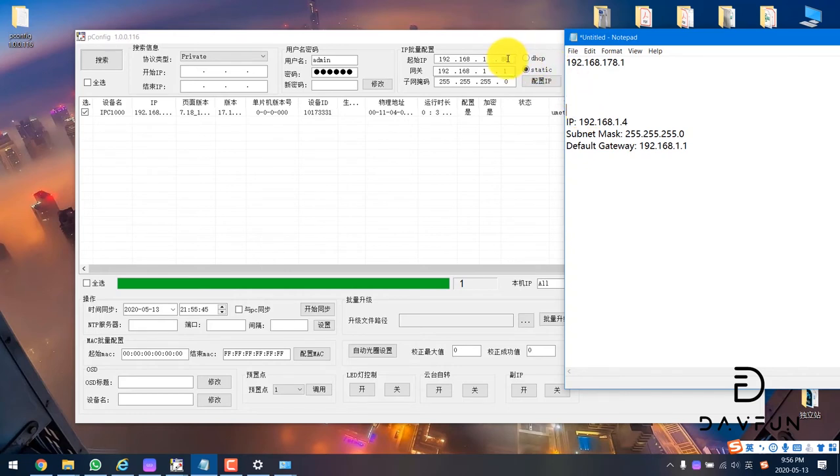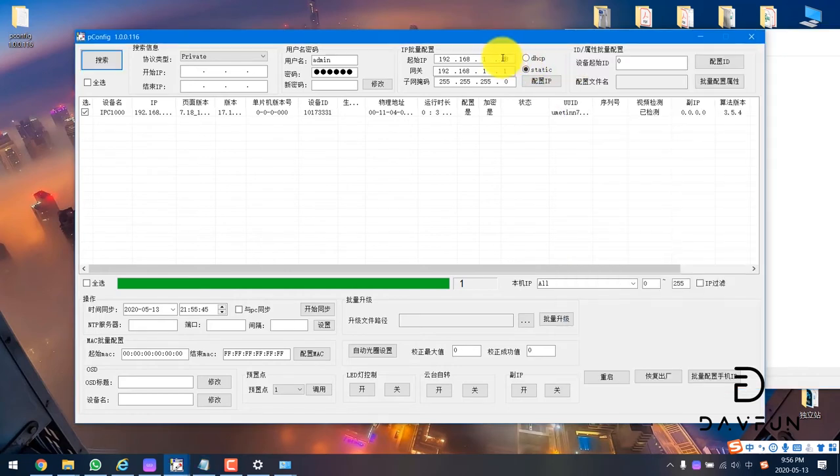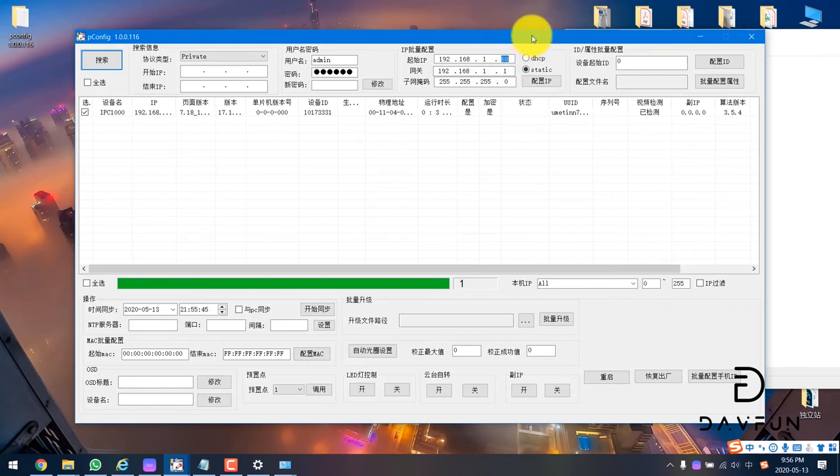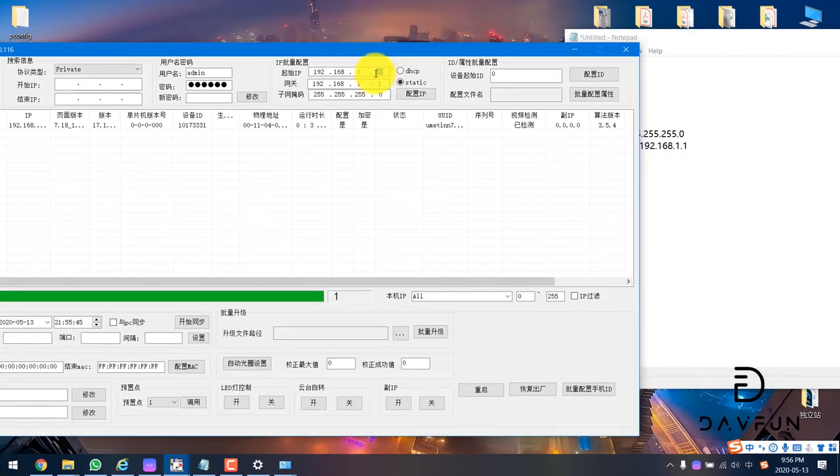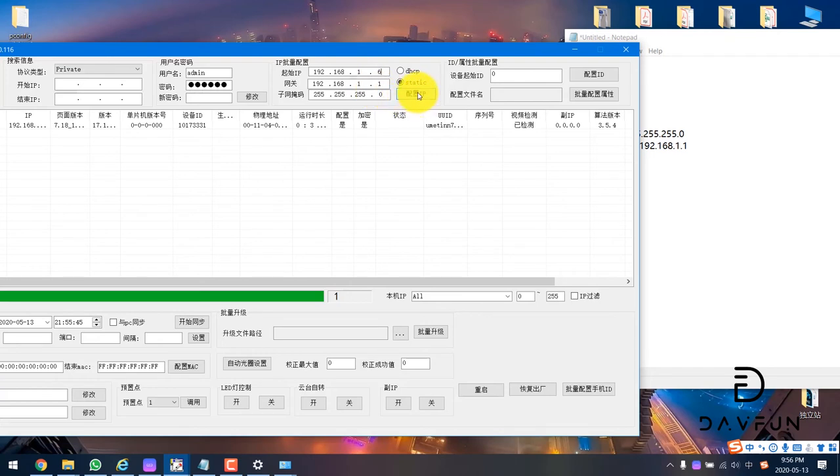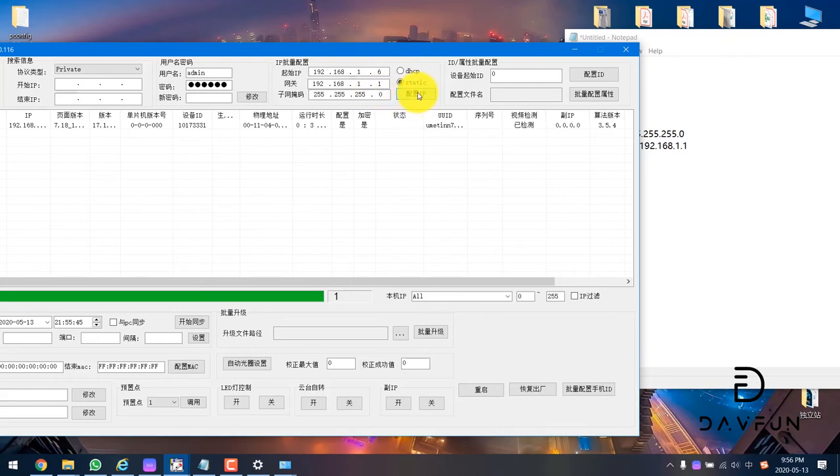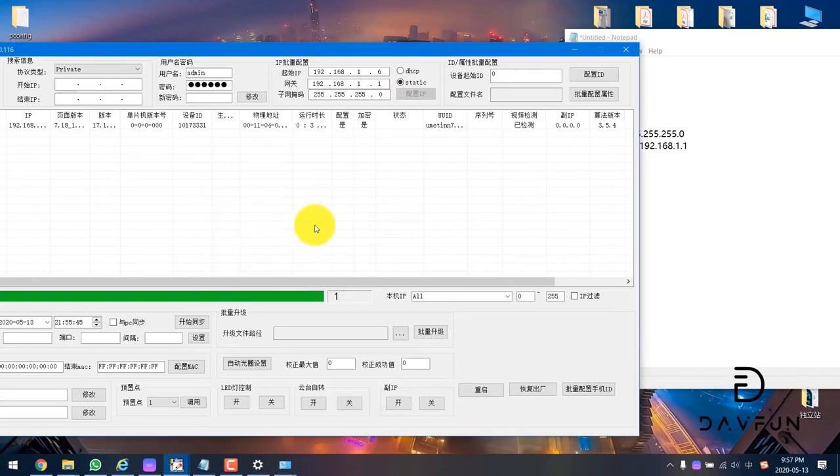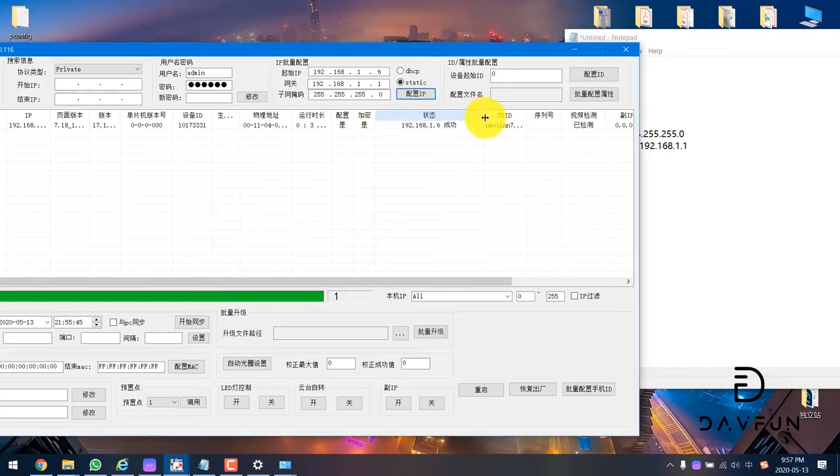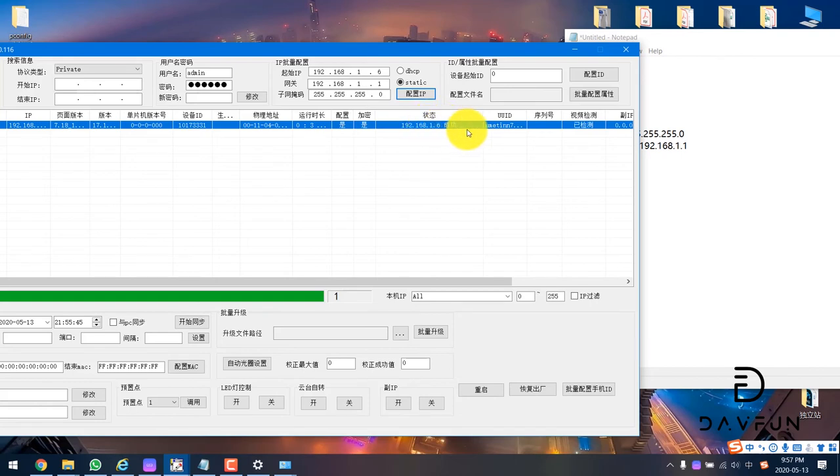You should not use the one 4. You can use one 5, one 6, one 8, anything is okay. The 188 is also okay. Like this, we just choose the 6 and then click here. Yes, so now we successfully changed the IP address to the one 6.